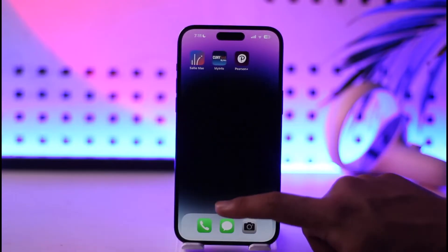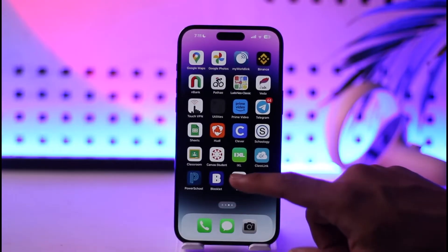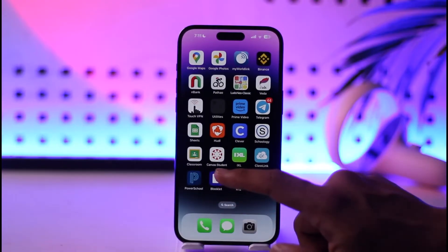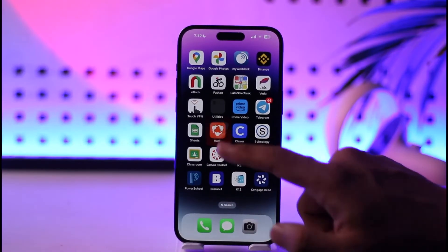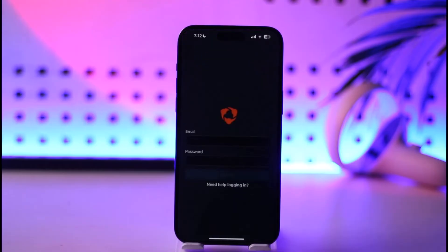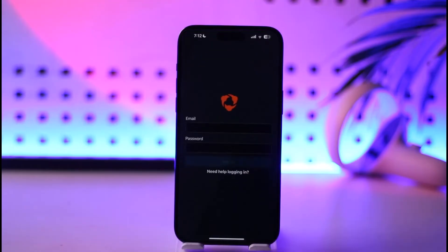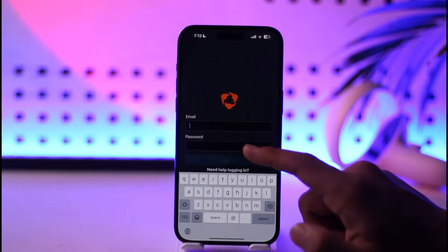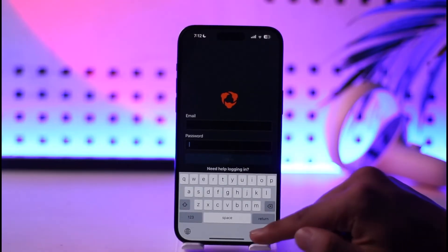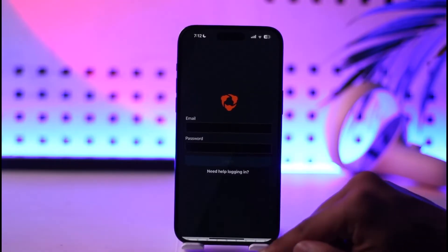All you have to do is make sure that you've downloaded the Huddle application from your app store. Once you've downloaded the Huddle application, go ahead and open it up. Right off the bat, you will see this type of interface where you have to enter your email address and then your password.